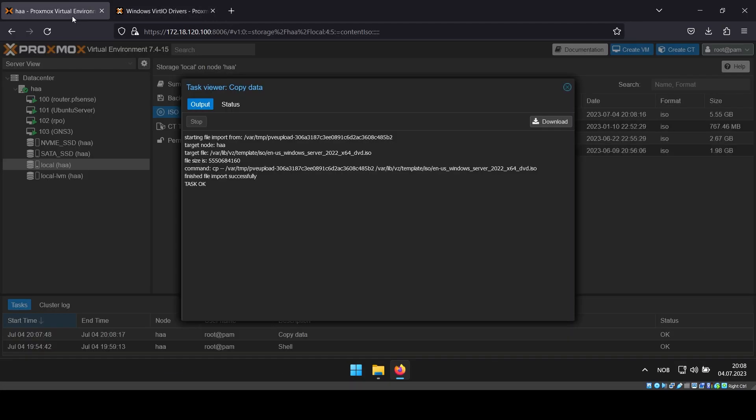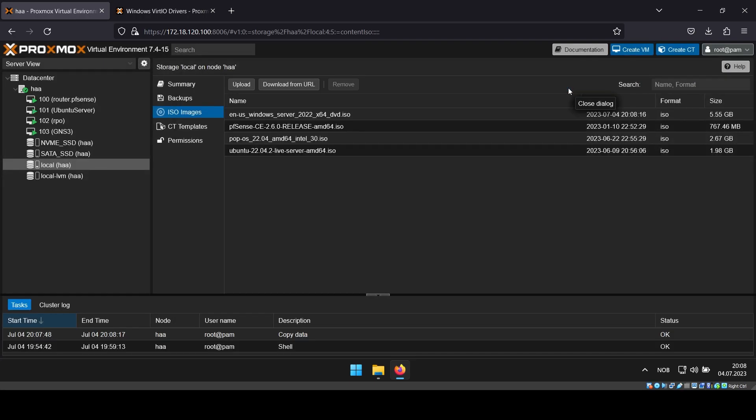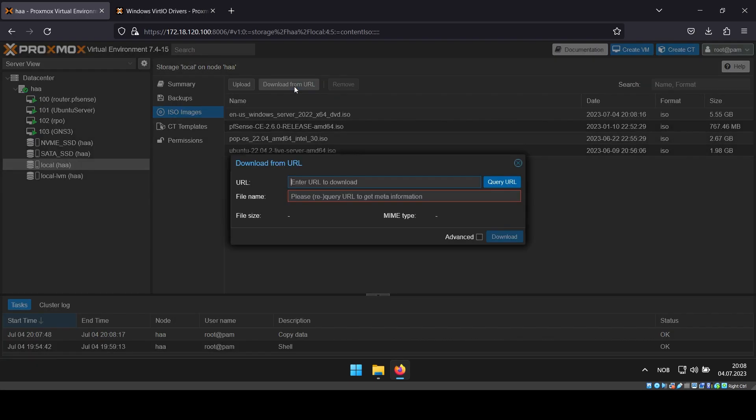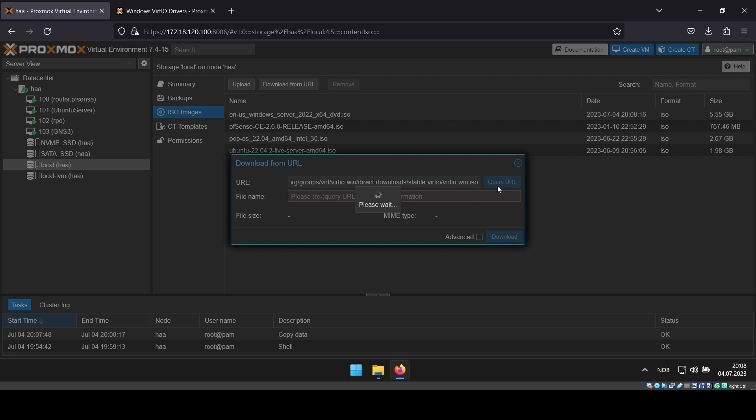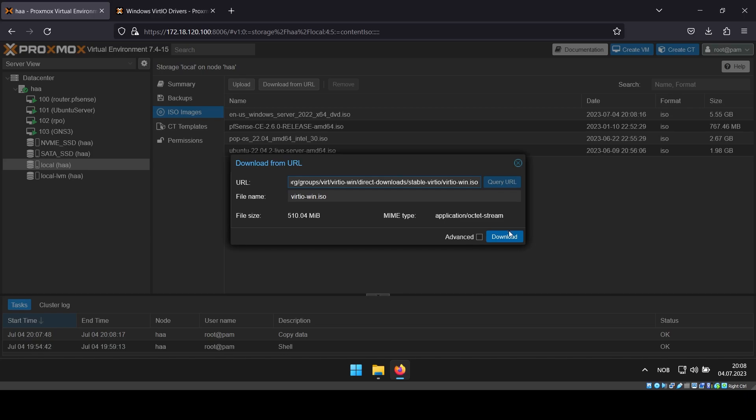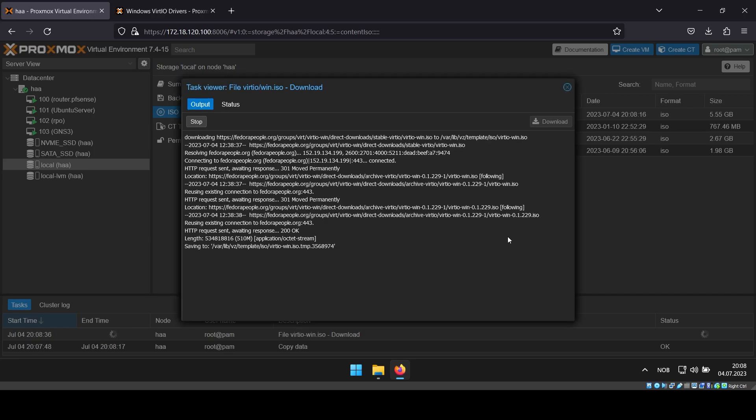Back in Proxmox, after the Windows ISO is done uploading, click download from URL and paste in the link in the field next to URL. Then click query URL. As long as the field next to filename gets populated with a filename, you can click download.